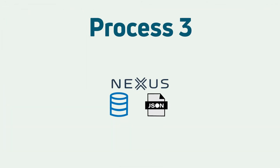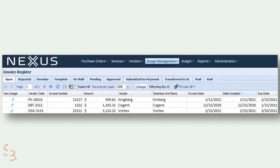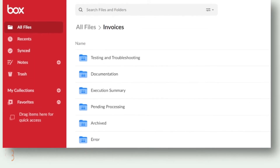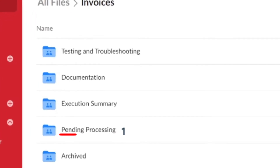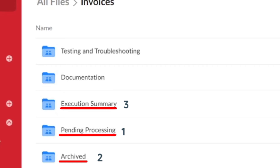Once we've handled these exceptions, the third and last process of our automation begins. The data is exported into Nexus for posting and approval. Here we have the new queue items with data generated in an Excel file, which is the input for our last process. Once execution is finished, in the Box platform, the queue item status will let us know which invoices are processed or not. Now that the bot has processed the invoices, we'll see that it moved them from the pending processing folder into the archive folder.